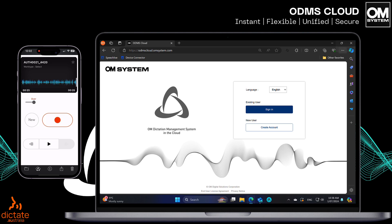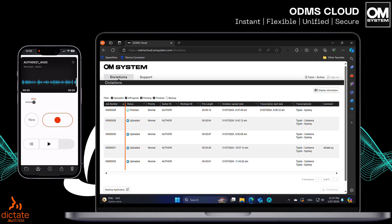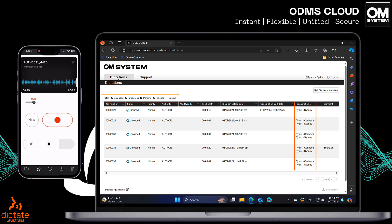Let's log in as a transcription typist on a computer. Here the transcriptionist can see which dictations are assigned and can easily filter on their status. Uploaded are dictation files that need to be transcribed. In progress are dictations being transcribed by either this typist or another typist in the typing pool. The status of files is always in sync between typists and dictation authors. Pending is transcription that is in progress, and finished are completed dictations.